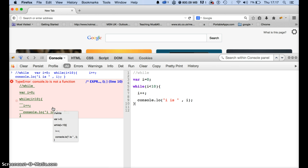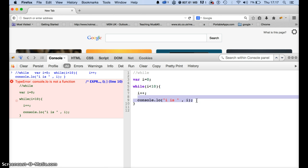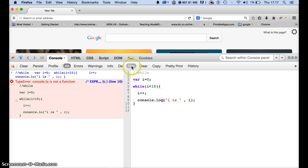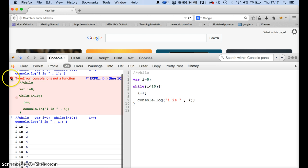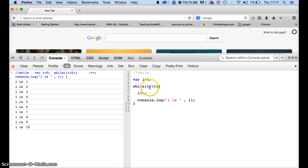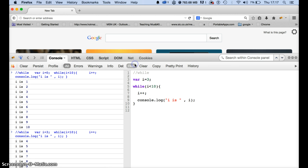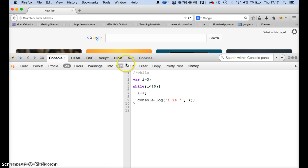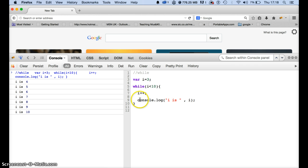If I run that it gives us 1 to 10 — it gives us i is 1, i is 2, i is 3, i is 4, i is 5, i is 6 till 10. That is because we said i is less than 10, so it starts counting from 1 to 10. But if we set i to 3, it's gonna start counting from 4 to 10.